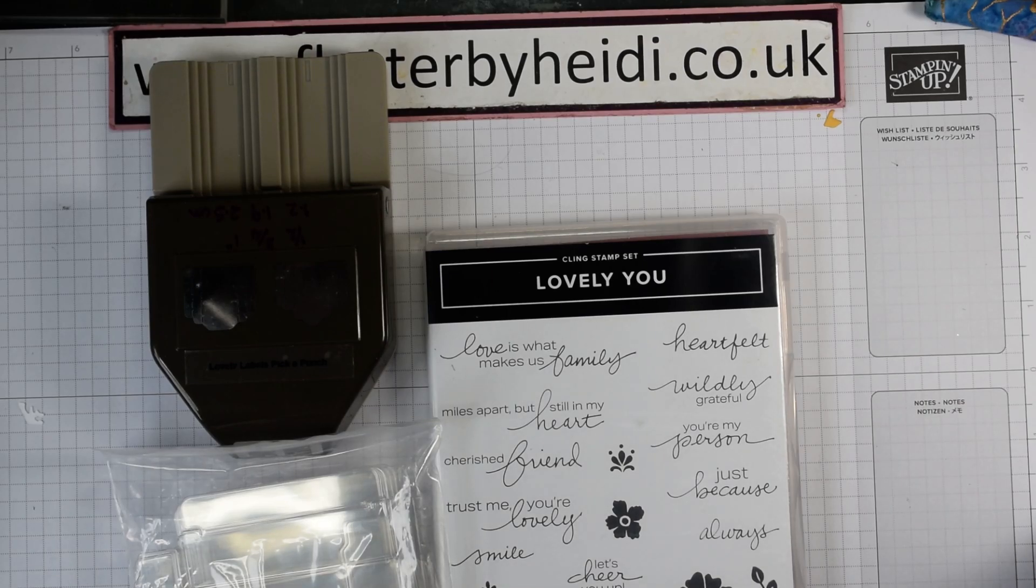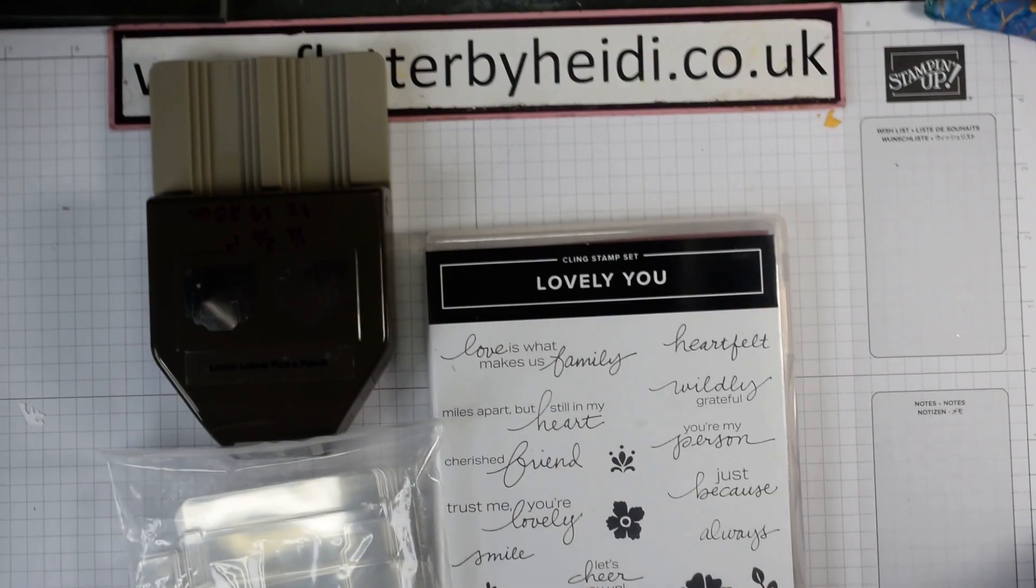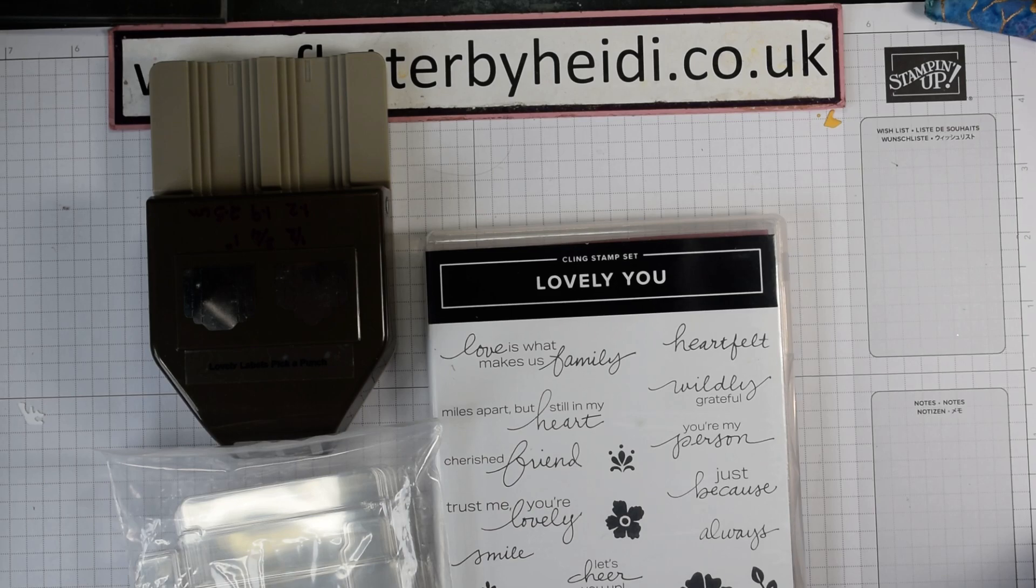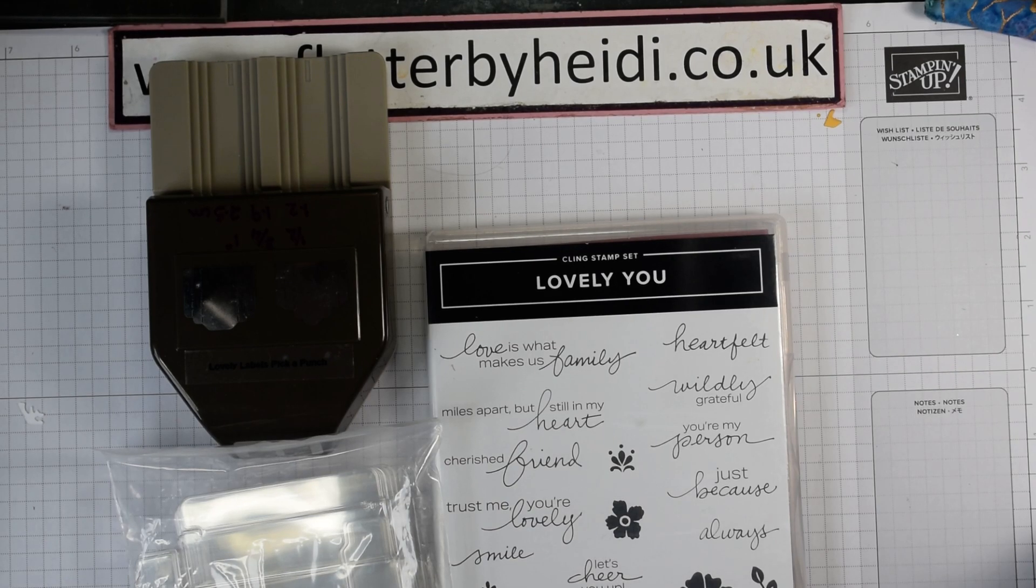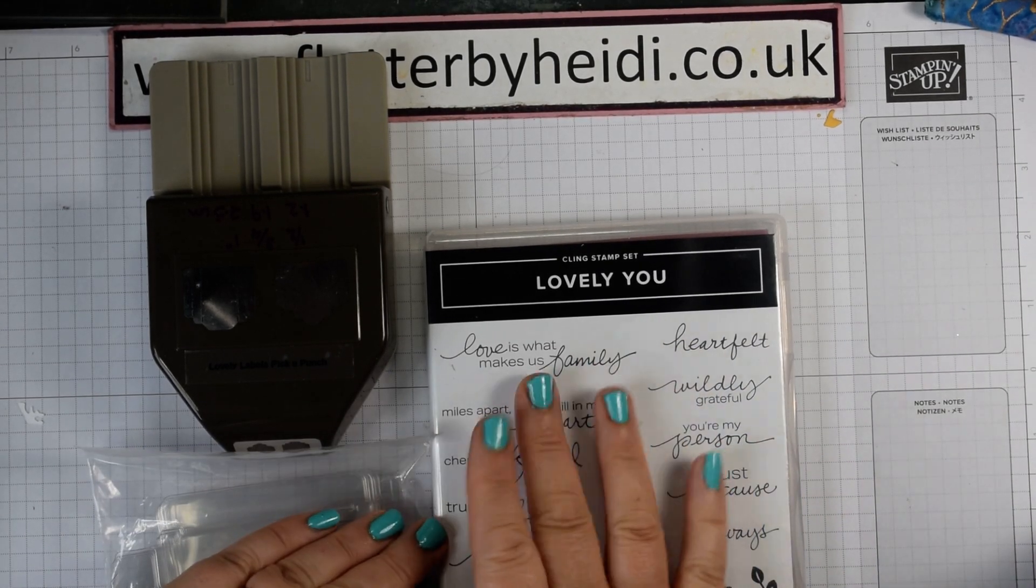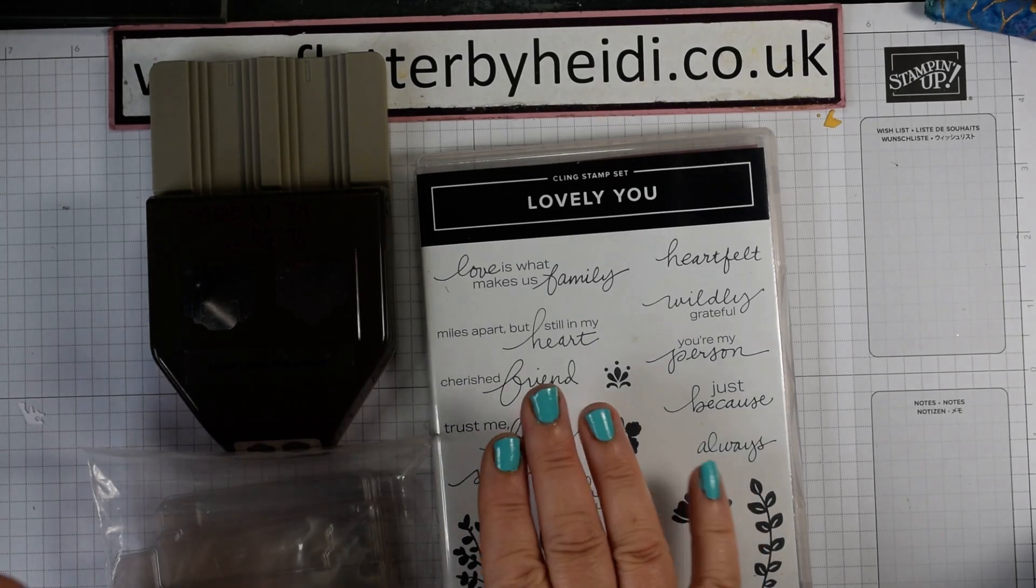Hi everyone, it's Heidi from Flutter by Heidi. I'm an independent Stampin' Up Demonstrator based here in the United Kingdom and today I'm working with the Lovely You stamp set.